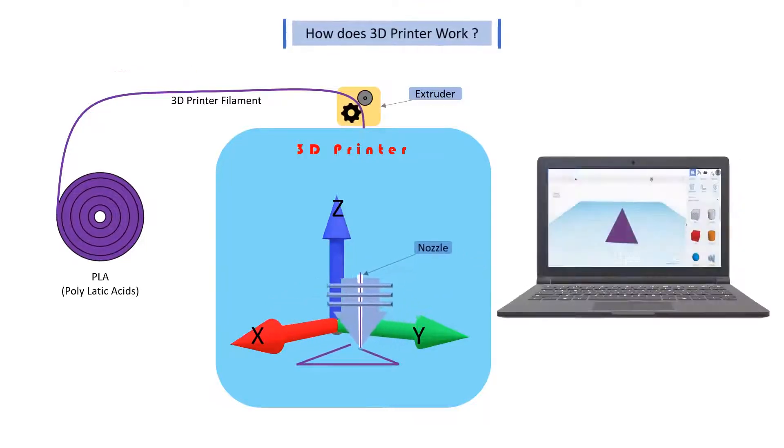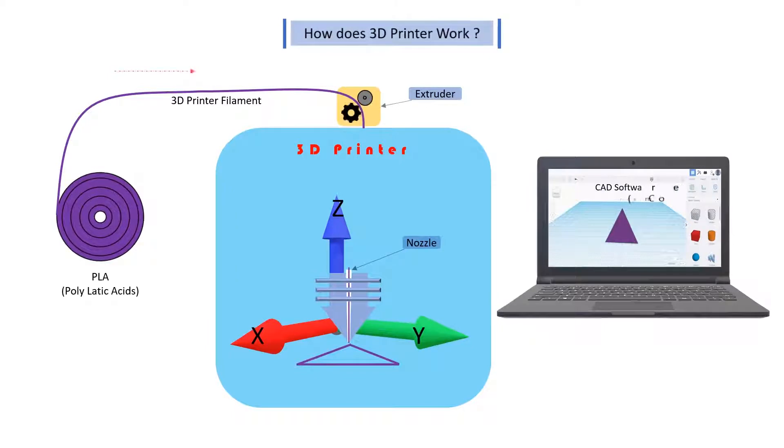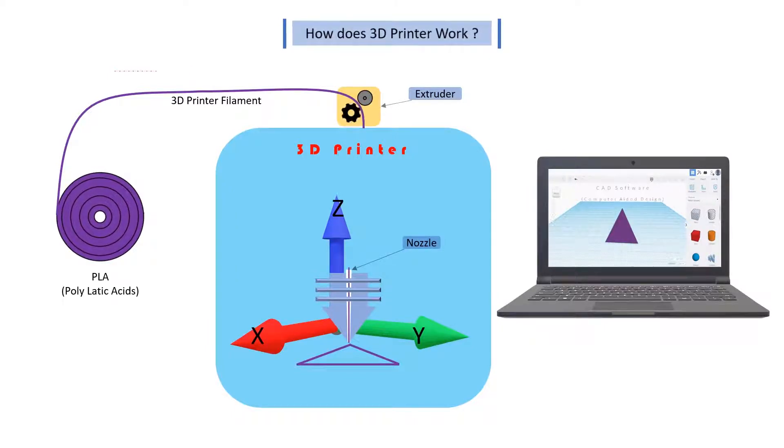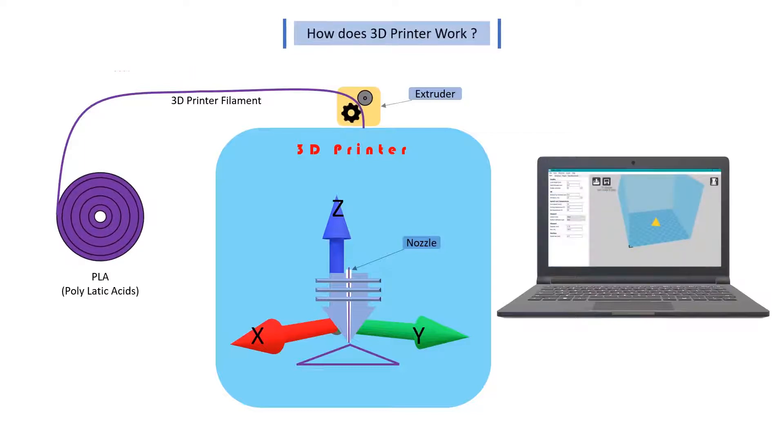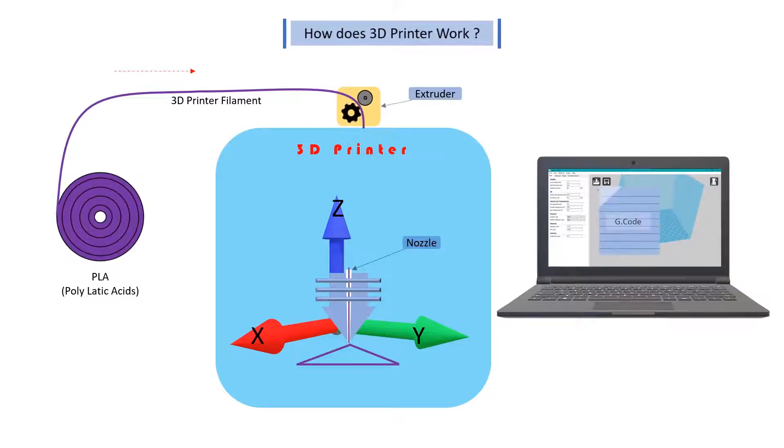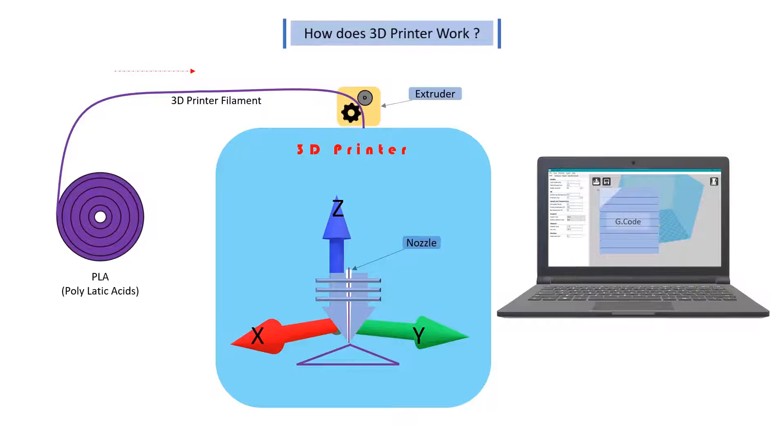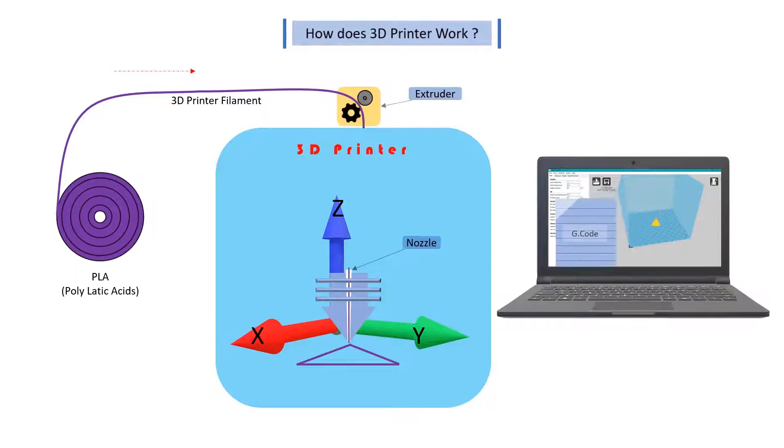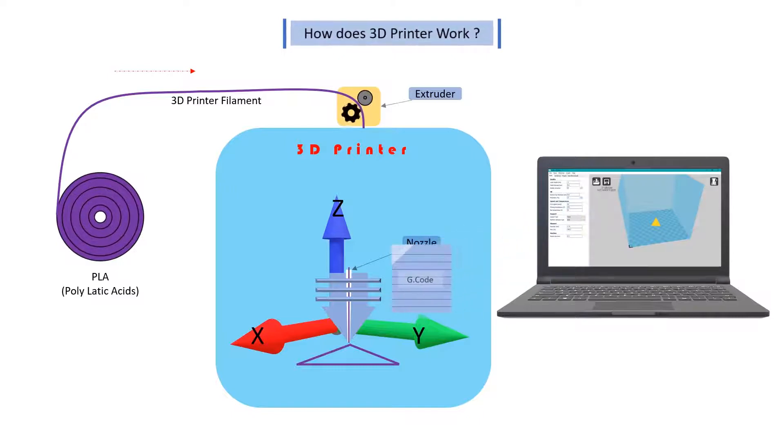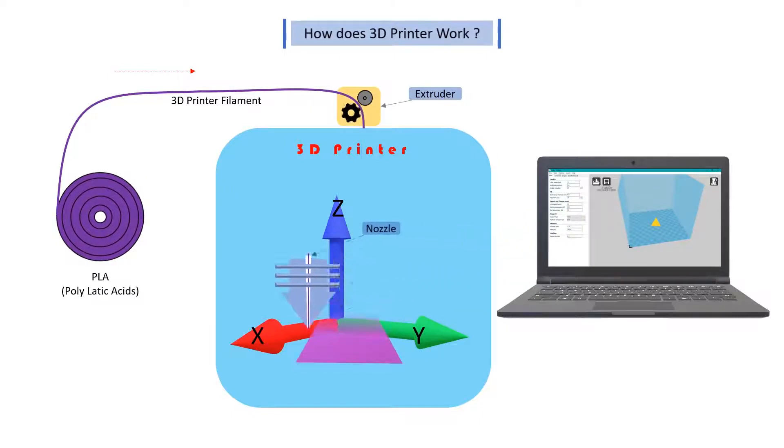Then this 3D model is converted into G-code using the slicer software. This software slices the 3D model layer by layer and converts it into the machine language which is called G-code. This G-code is then uploaded into 3D printer to print a 3D model.